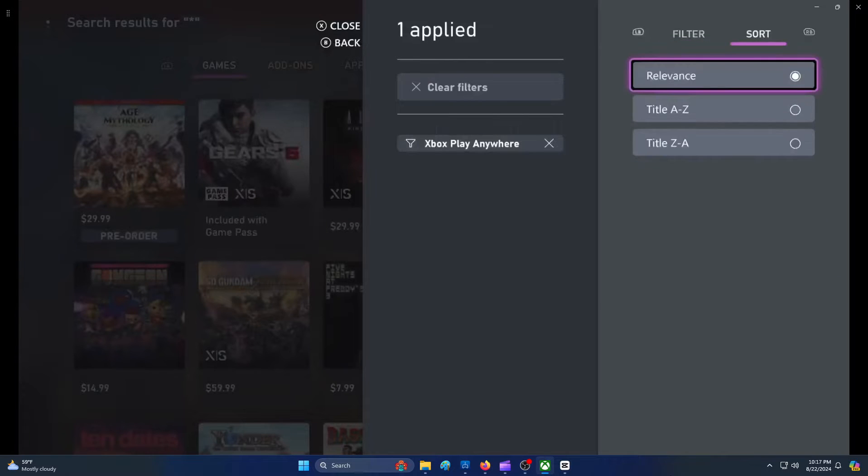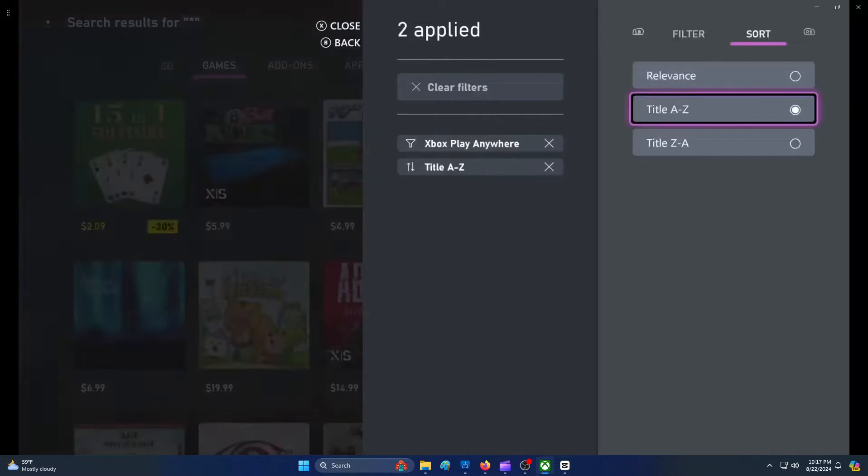Next, press the RB button to switch over to the Sort tab. You should then select Title A to Z.